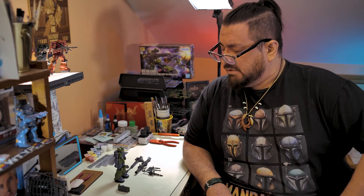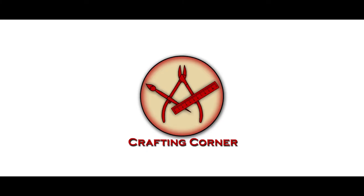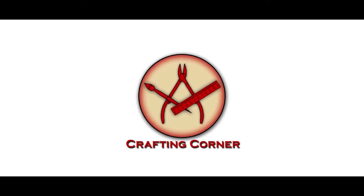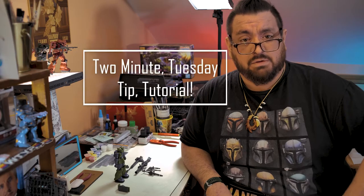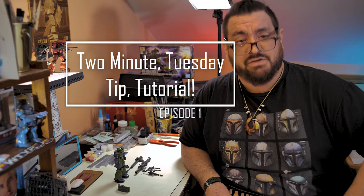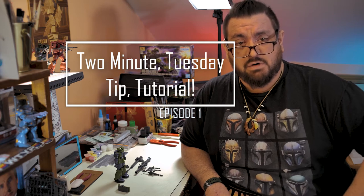Hey everyone, it's Gabriel Cruz from the Crafting Corner, and today I'm bringing you a two-minute Tuesday tip tutorial.